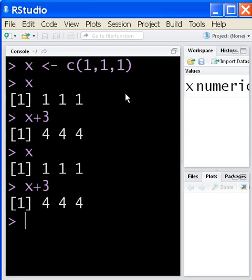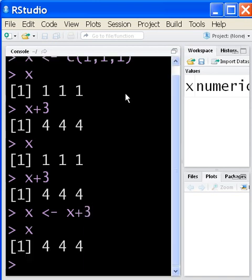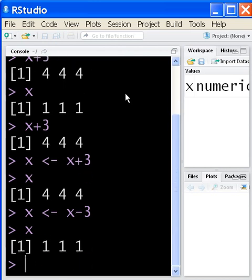If I said X and then alt underscore equals X plus three, now what happens? X is now permanently four, four, four. I want to go back to where I was, so alt underscore X minus three, and X is now back to one, one, one. There we go.